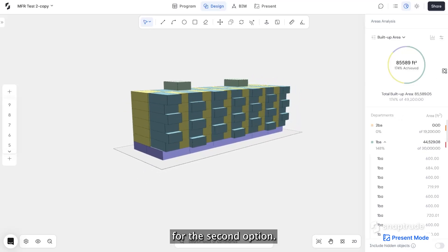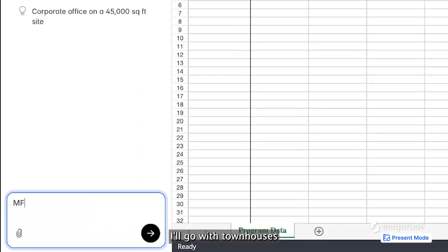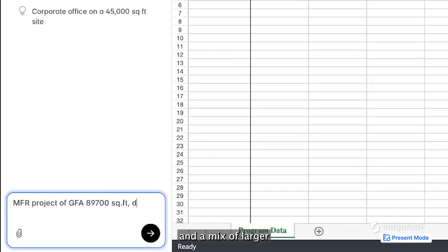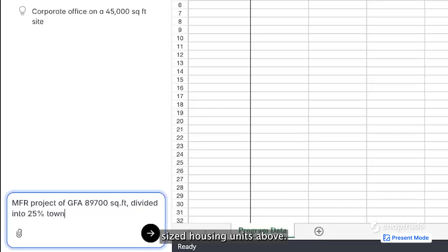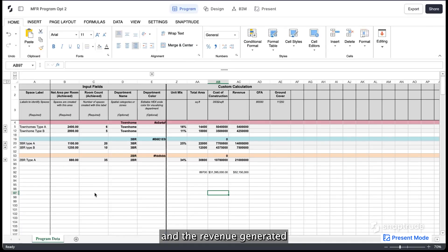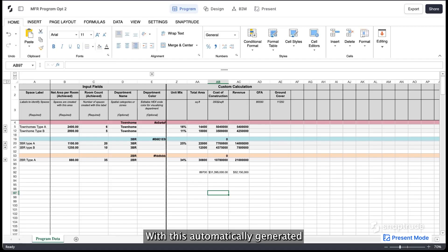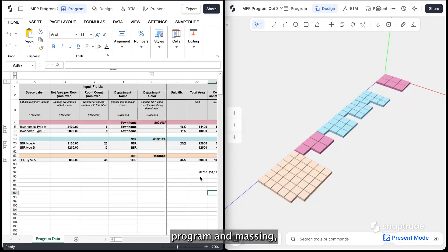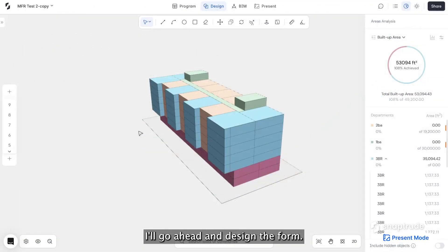For the second option, I'll go with townhouses on the ground floor and a mix of larger-sized housing units above. I'll apply my cost of construction and the revenue generated against the number of units. With this automatically generated program and massing, I'll go ahead and design the form.